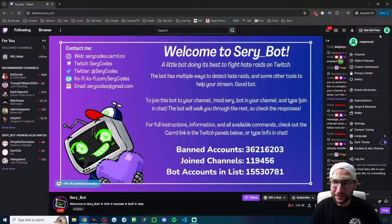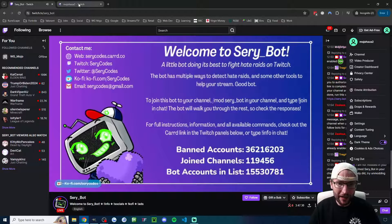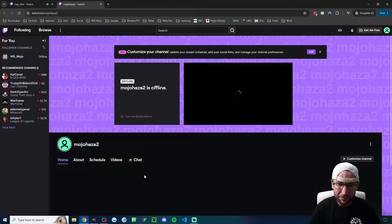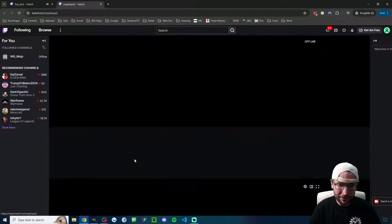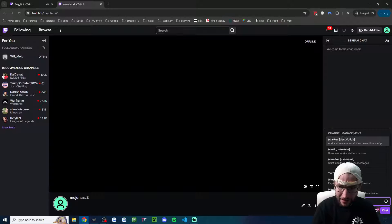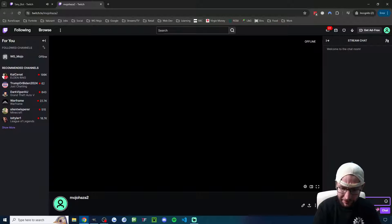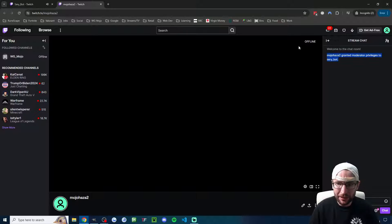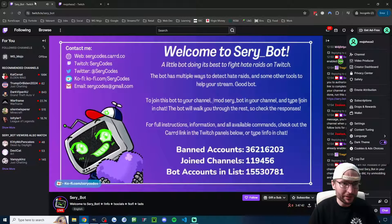I'm actually going to open the channel in a second tab because it wants us to mod seri bot. So if I go back to the channel, type slash mod seri underscore bot, it's now been added as a mod. As you can see, granted mod privileges.